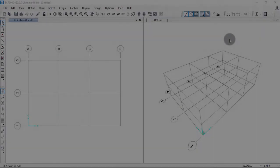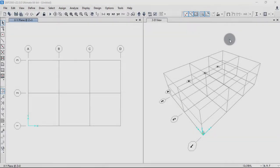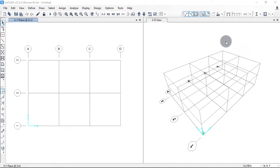Hello everyone, welcome to this SAP2000 video tutorial. In this video we will see how to edit grid lines, how to add grid lines, or how to remove grid lines. As you can see in the windows, on the right side we have a 3D view.